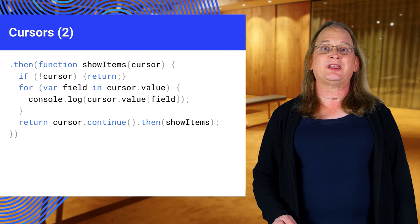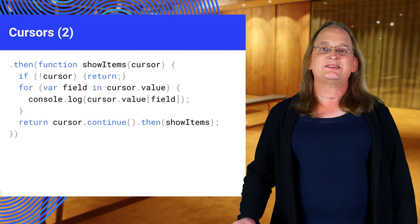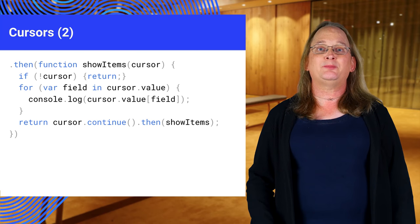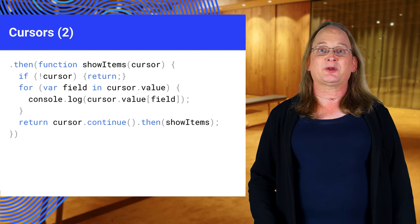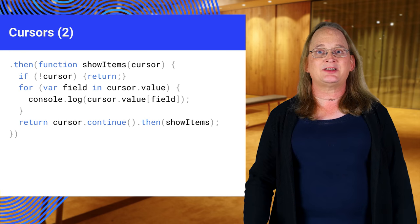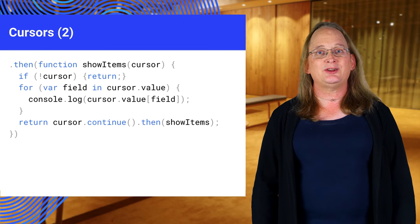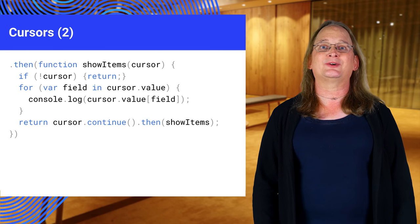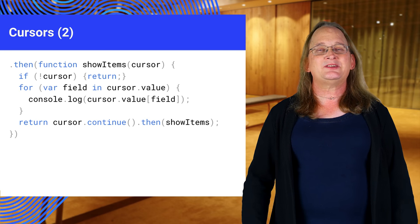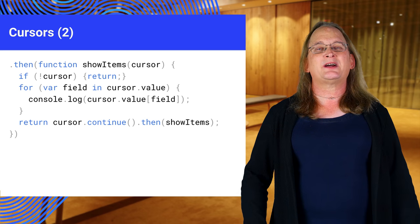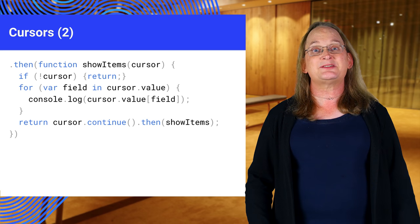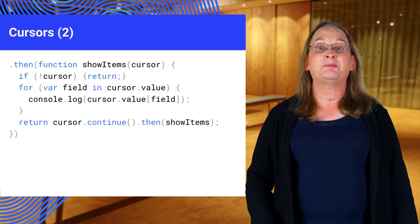This is a bit tricky. Essentially you want a loop to get the value from the cursor, exit if the cursor is null, and call continue to advance the cursor. This is one of those rare spots where using promises makes this more complicated.